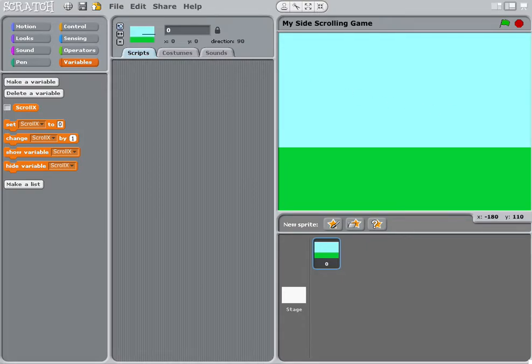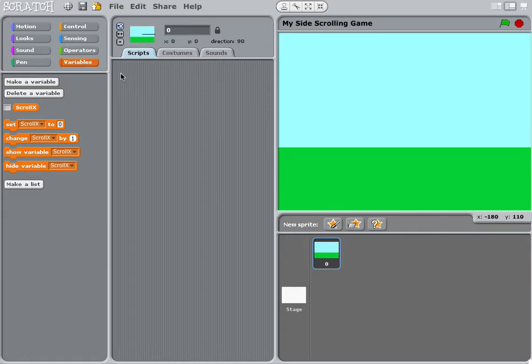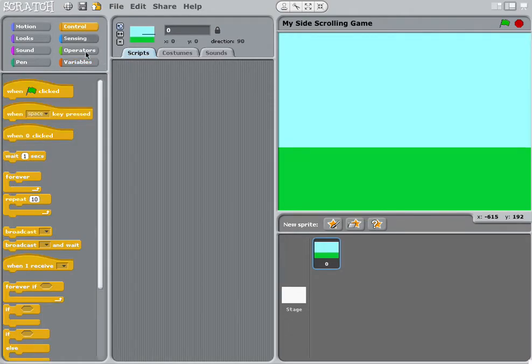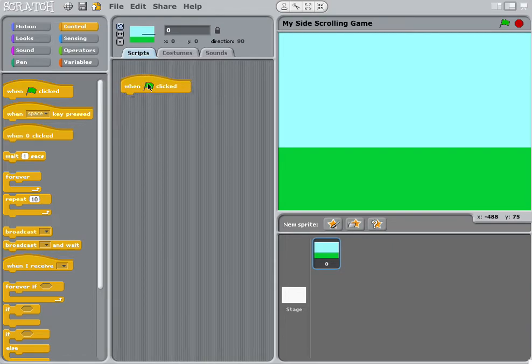Welcome to part three. Part three is where it starts to get a little bit tricky. We need to go to control and when green flag is clicked, we put our first script in there.